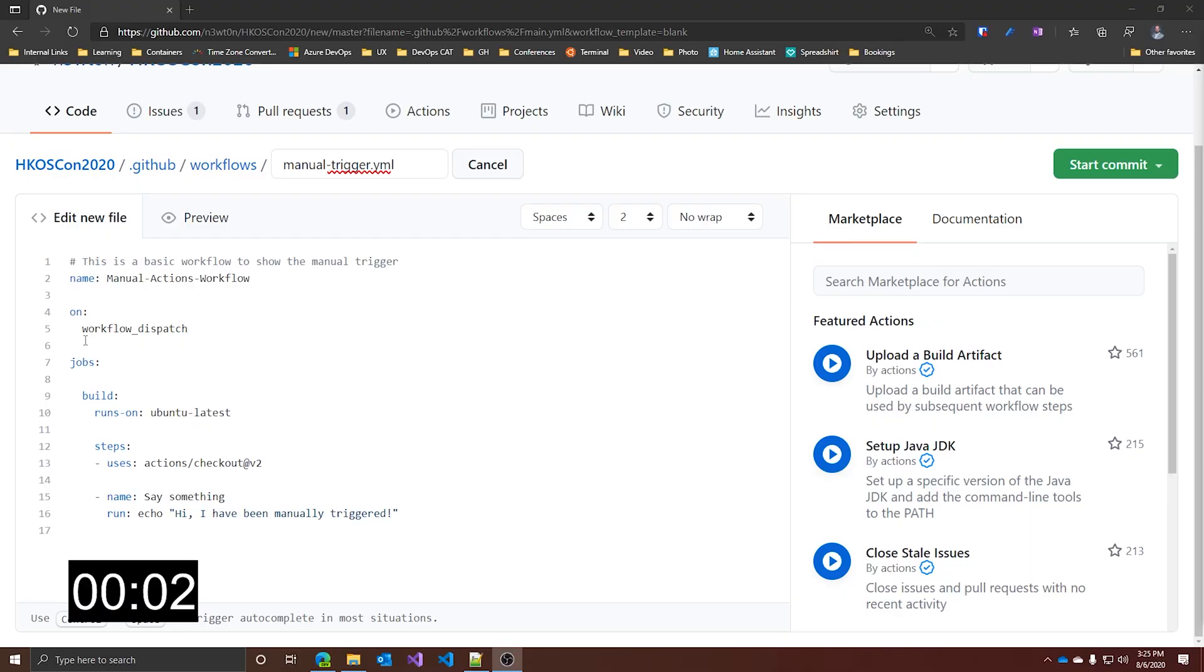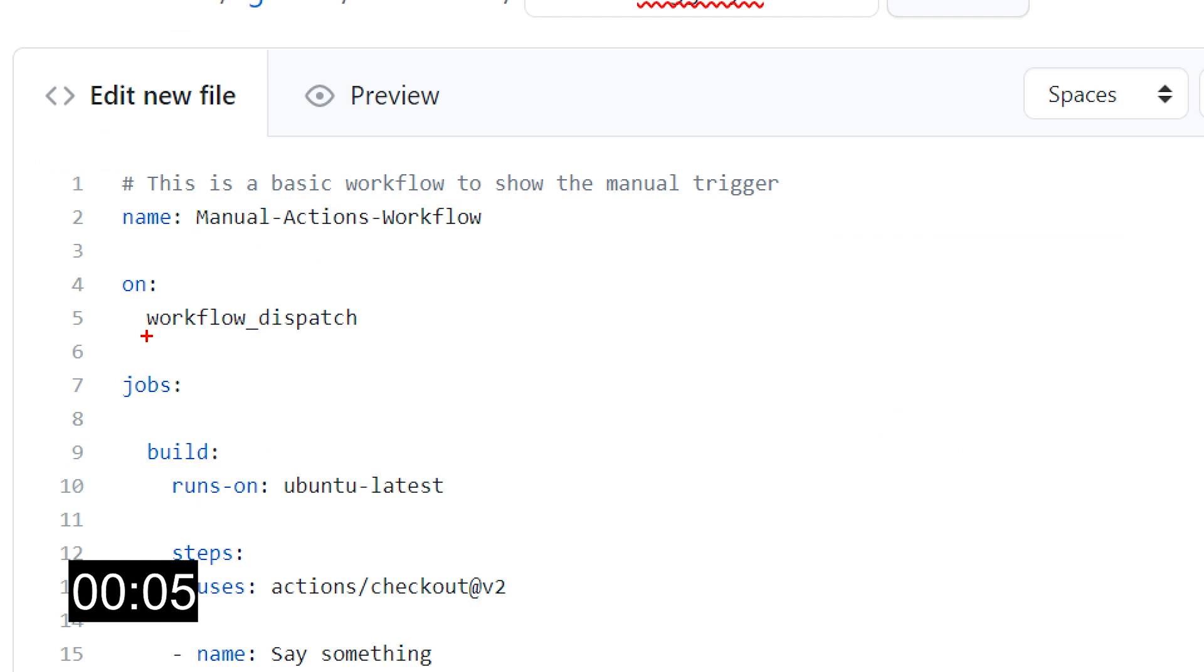In this video, I'm going to show you how to achieve that and how it works. Let's start the clock and get into it. You can now create workflows that are manually triggered using the new workflow_dispatch event you can see over here. You just add it as a normal trigger for your action under the on clause.